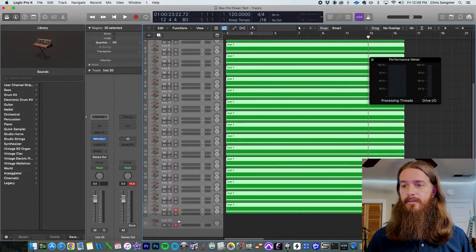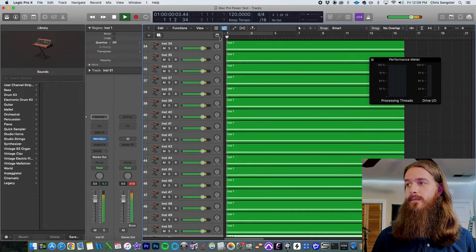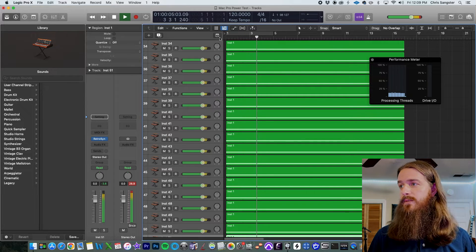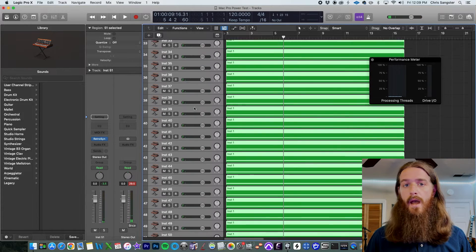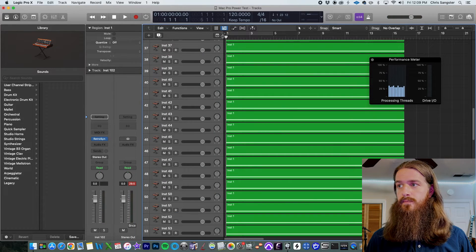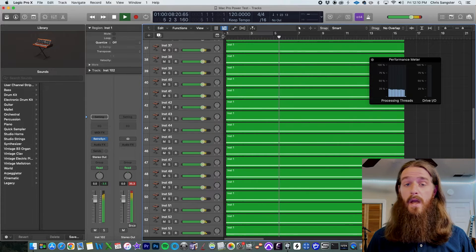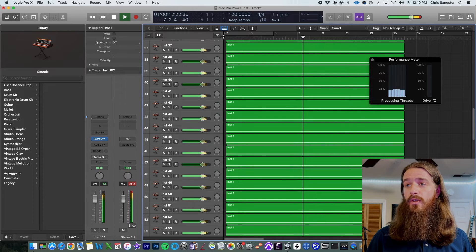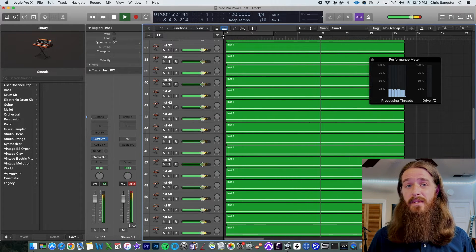Let's go up to 50 tracks of RetroSynth. We're definitely using more power, maybe up to about 20%, but no issue — still playing just fine. How about 100 tracks? Again no issues; we're up to about 25% power on all the processing threads and it seems to be doing just fine.